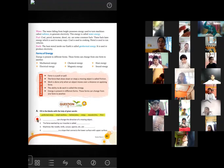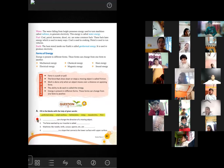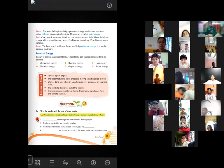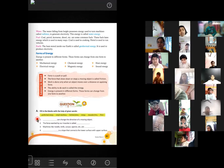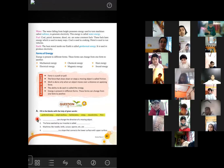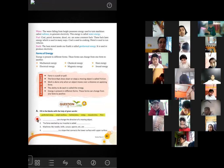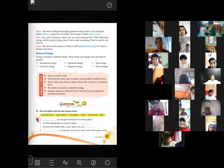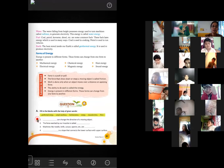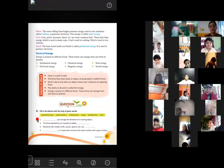Another natural source is geothermal energy. Though it is not covered in much detail in the book, the definition is given: the heat stored inside the earth is called geothermal energy. We sometimes use it to produce electricity.